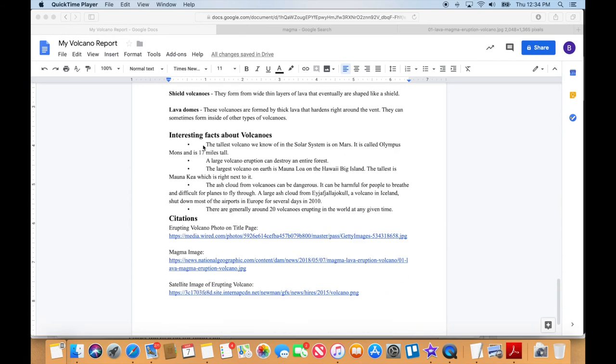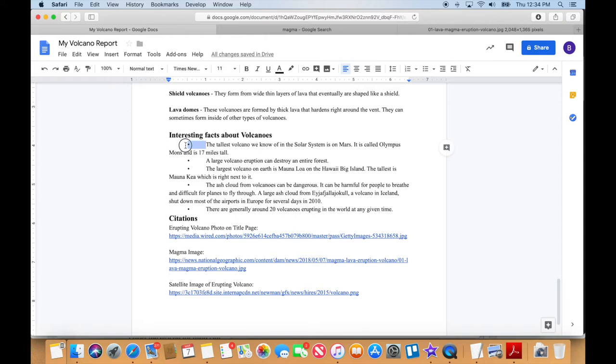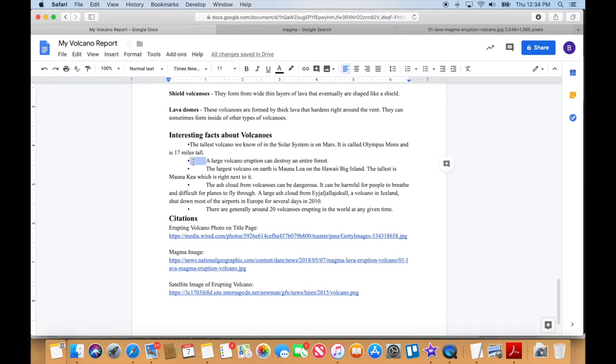Okay, I'm going down here to Interesting Facts. Look at this. We have a bullet point in this huge gap here. I mean, I guess we could just delete that there if we wanted to.